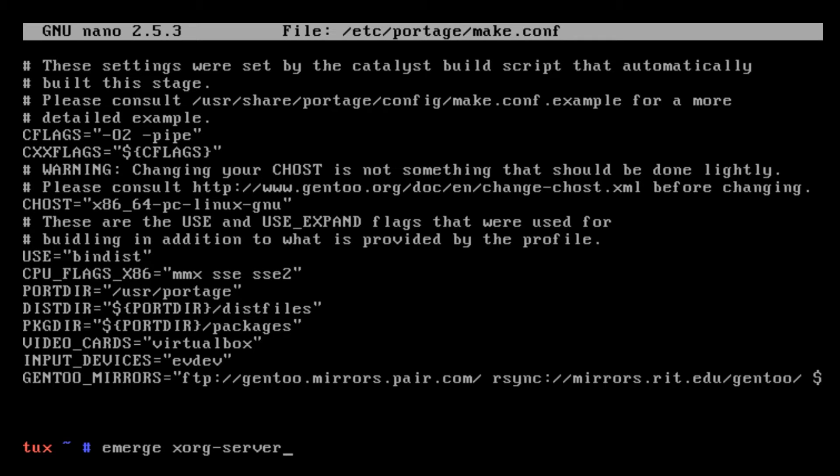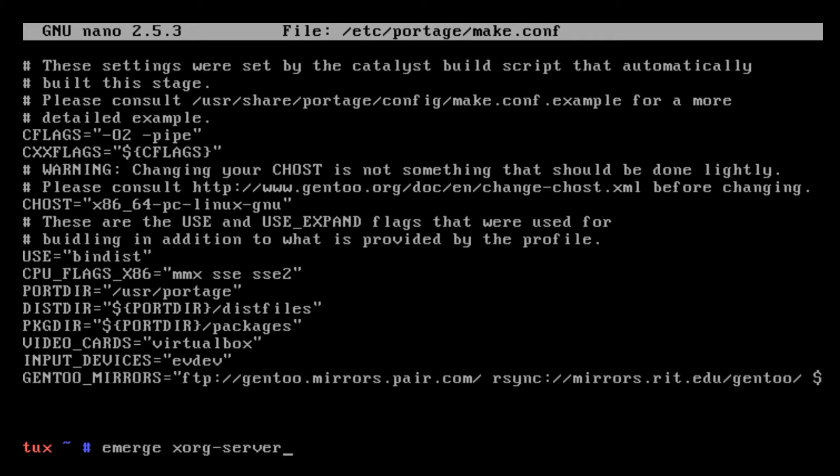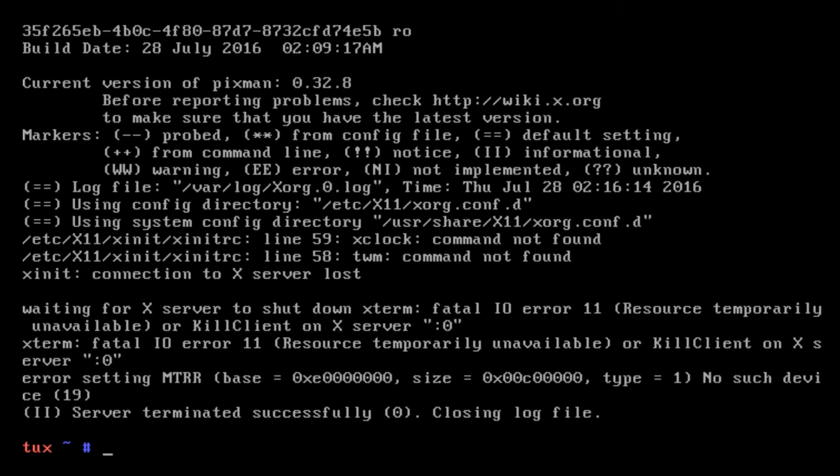After you do that and you save those changes, the next thing I did was I emerged xorg-server. Then after that I emerged xterm, and then after you do that you can startx. And here we go, now we have a default little xterm desktop, which is at least half the battle to get X started.